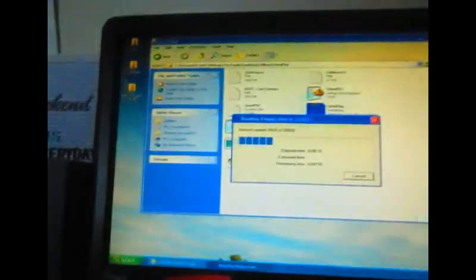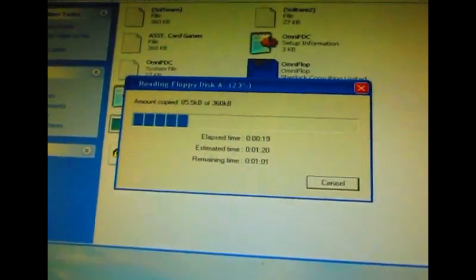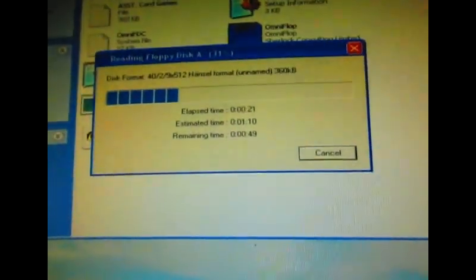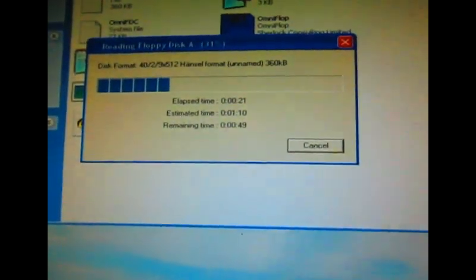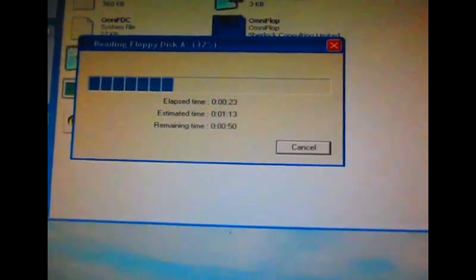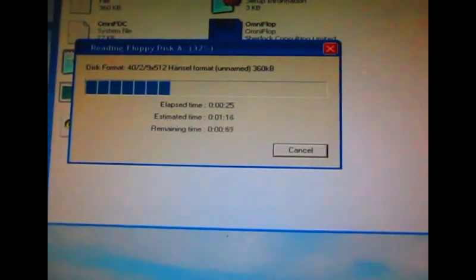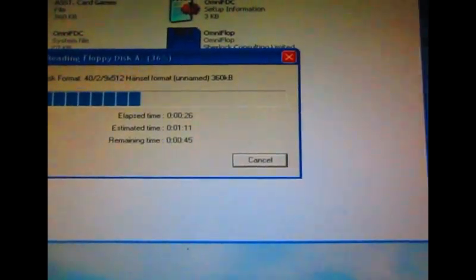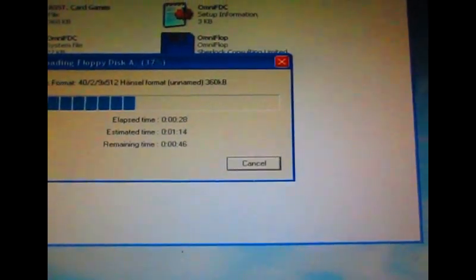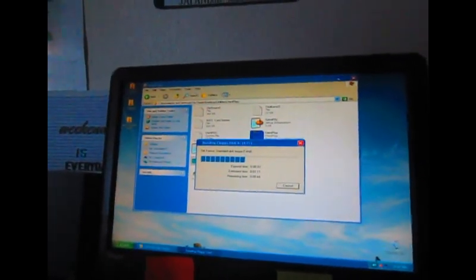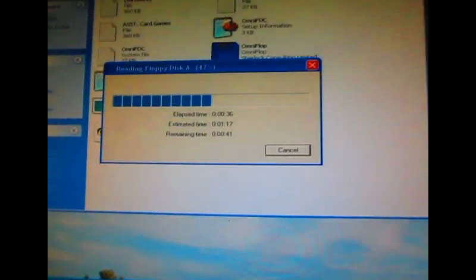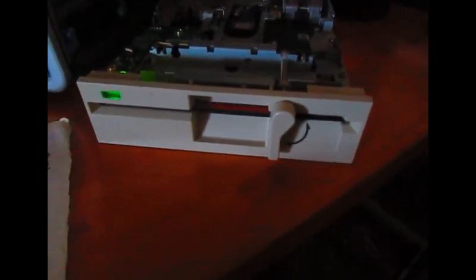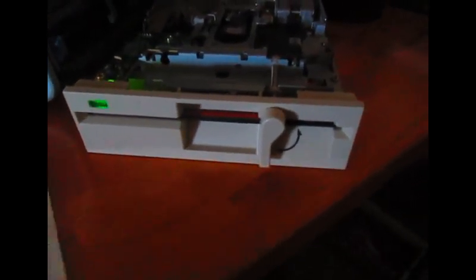So right now it's copying the image of the data that's on the floppy drive to the computer and then I'm going to use a product called 7-zip to actually be able to read the files. So that's working right now and this floppy disk is actually PC disk tools, some sort of utilities you could probably use at one point.